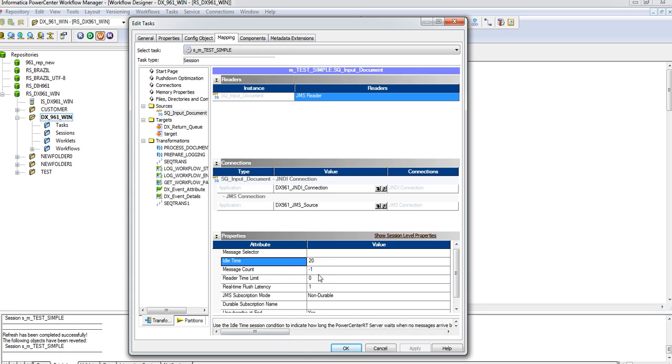By default, if I set it to minus 1, it will wait for indefinite time. Even if it's not getting any message from the source queue, it will still be running. We don't want to keep this, so we want to change it to whatever value according to your need.